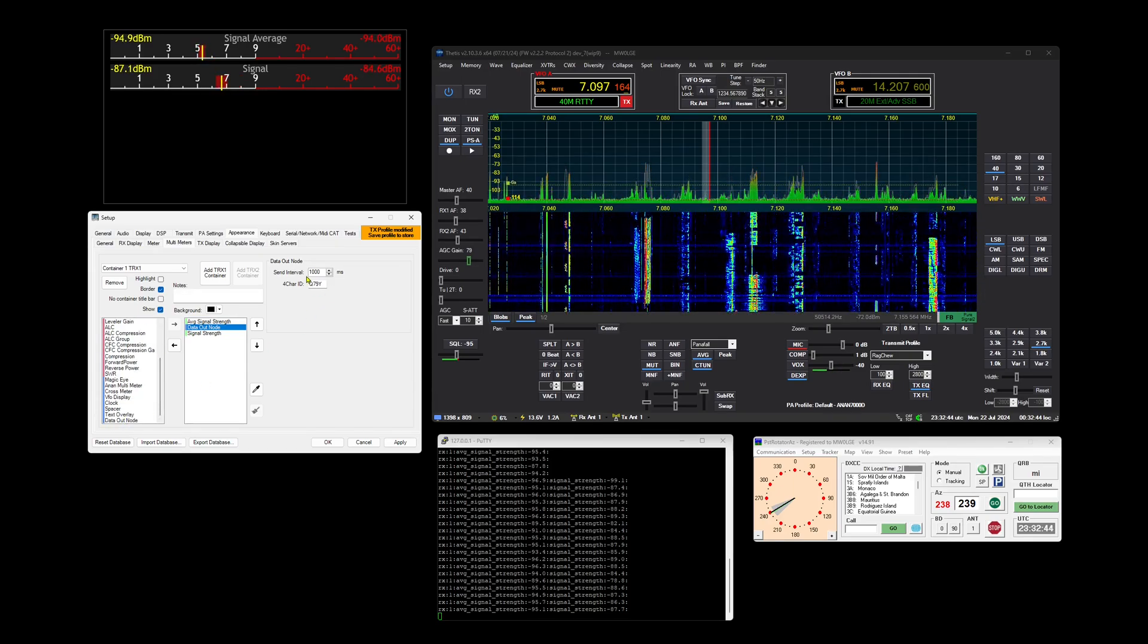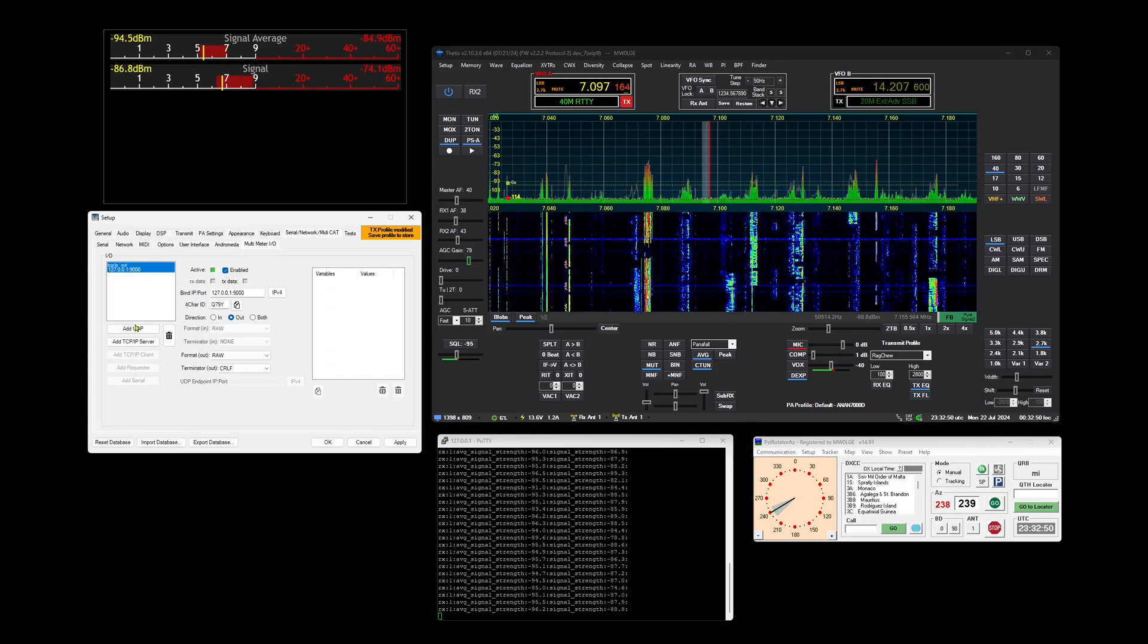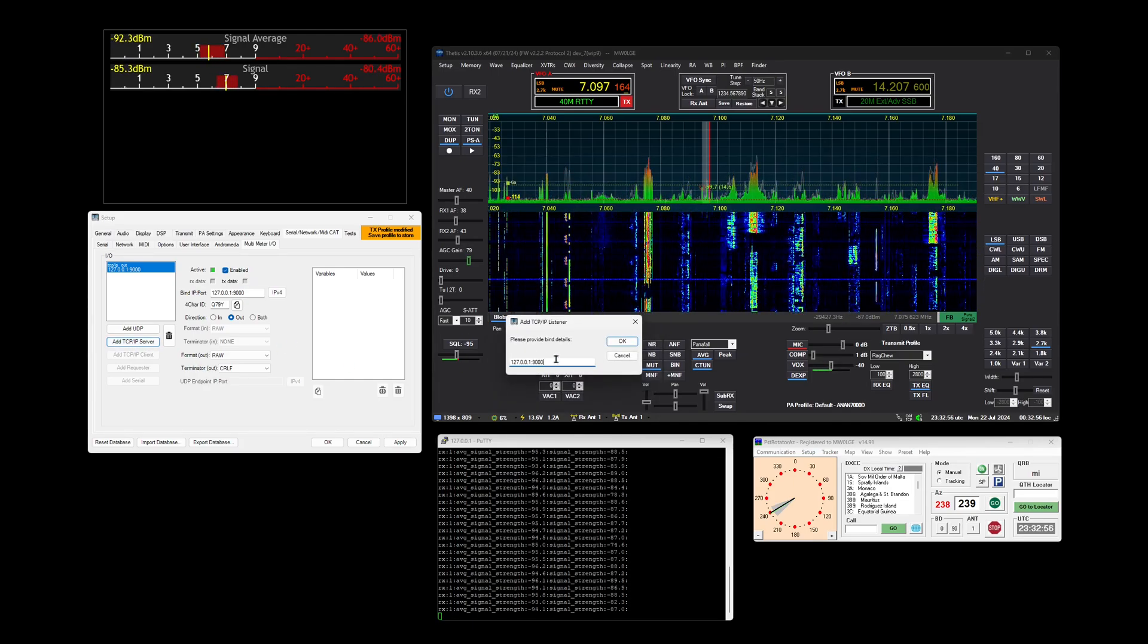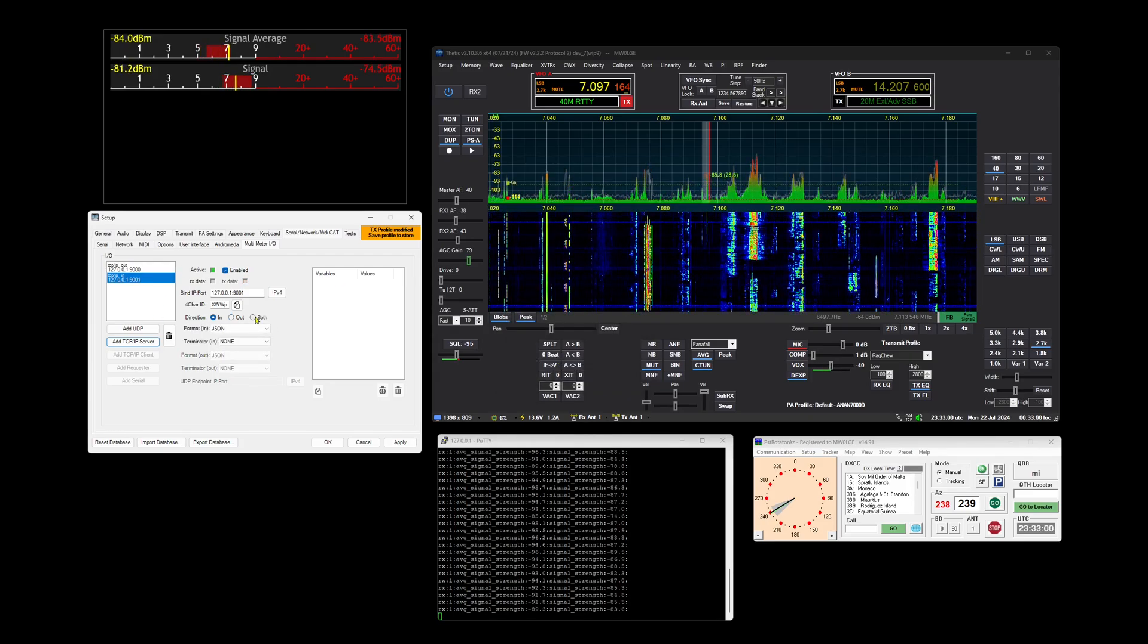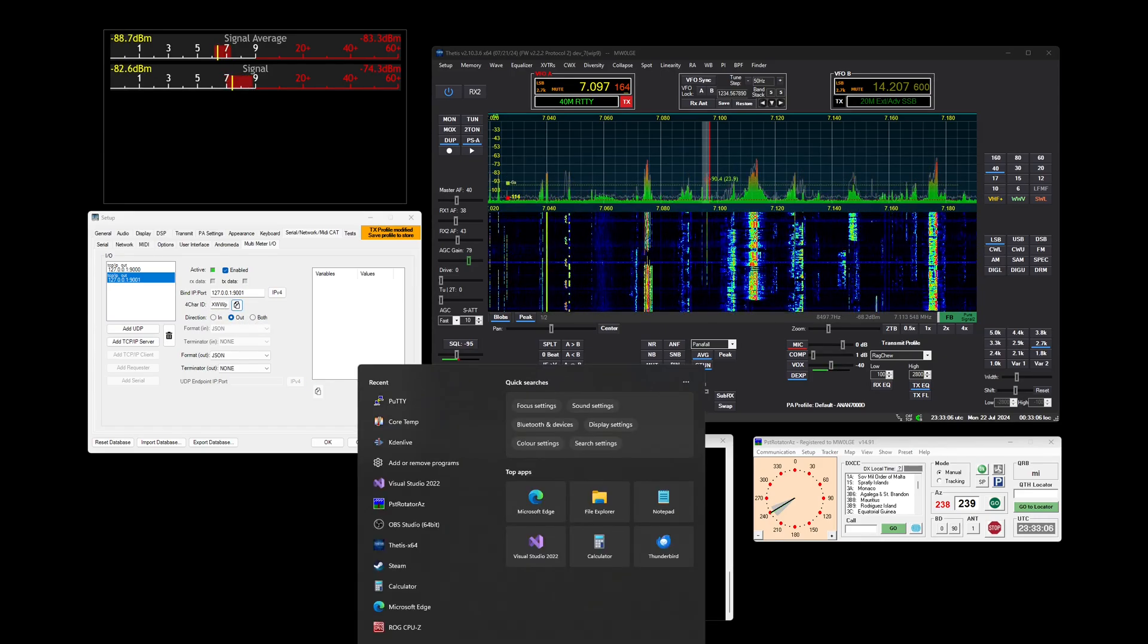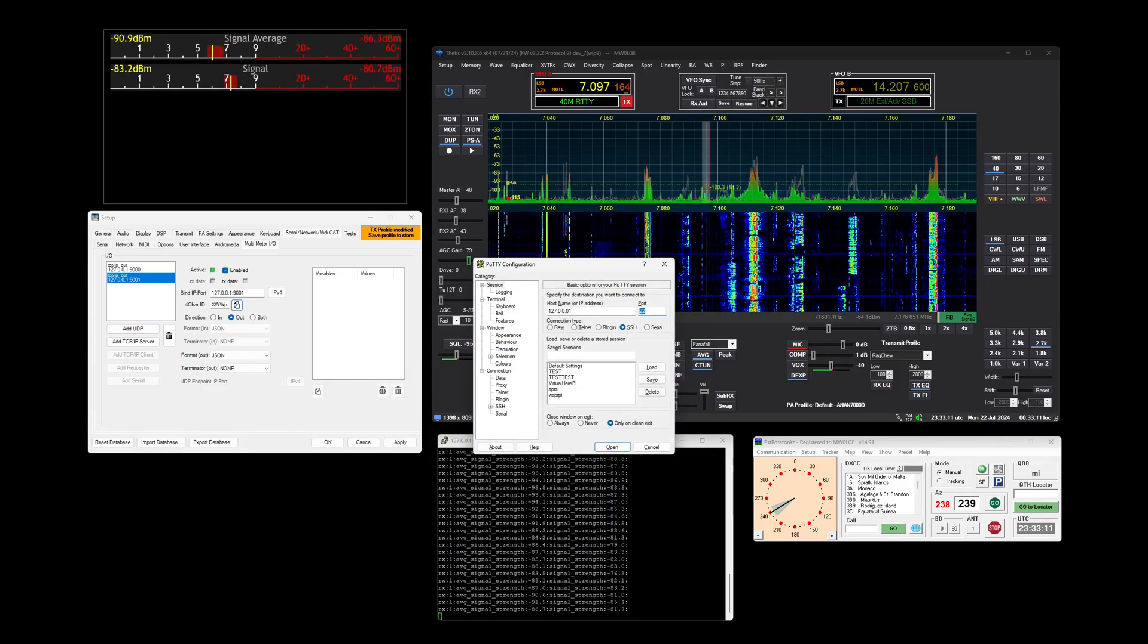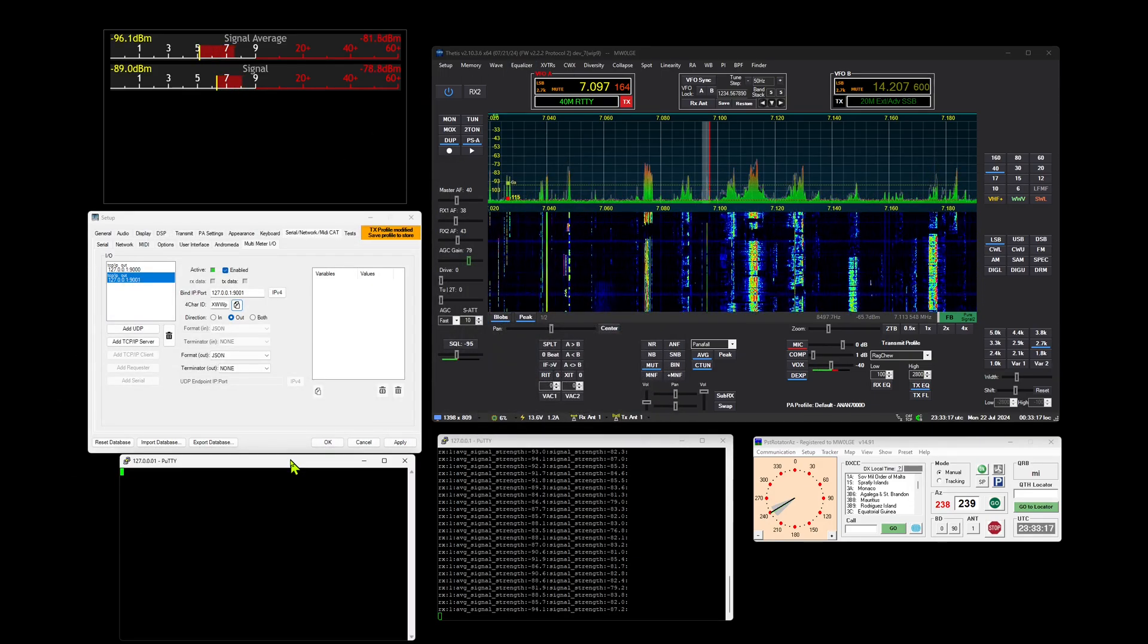You can use different character IDs to send to different places. If we were to add another TCP/IP server here, which has a different port, so 9001, we'll set that to an output. That's the four character ID that it's used, so we can tell that. Connecting to that, so 9001, so there's that other one down there.